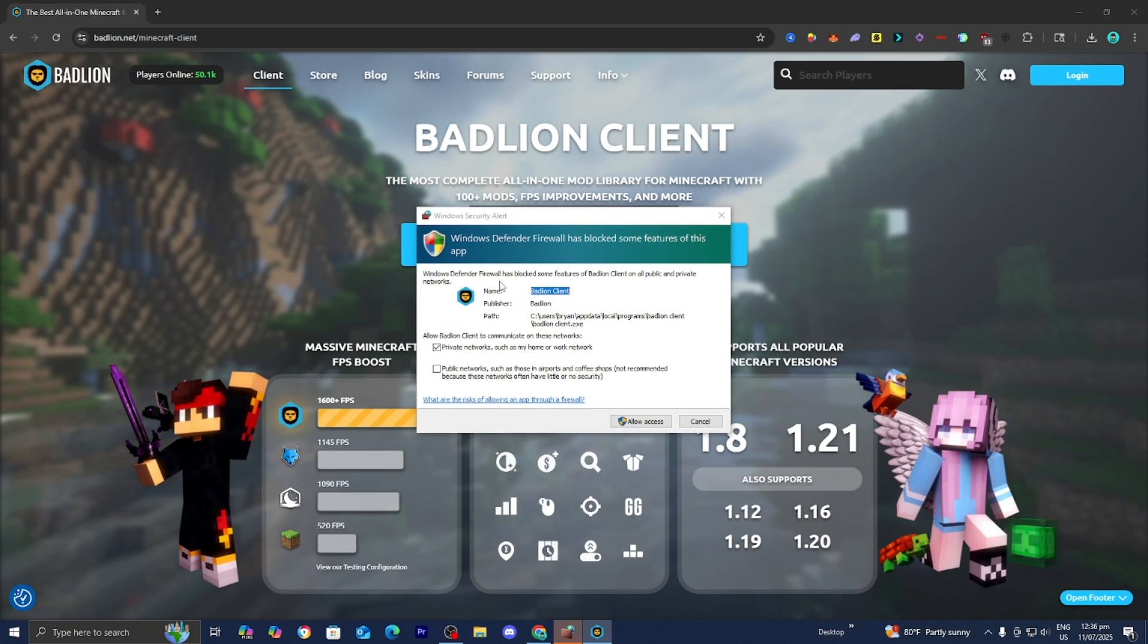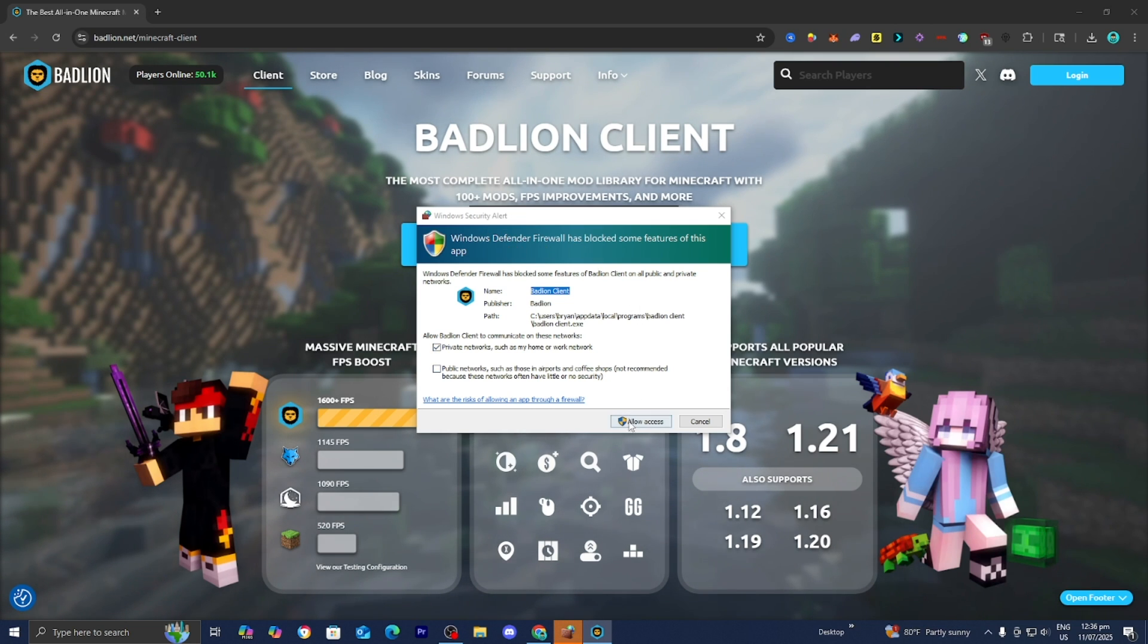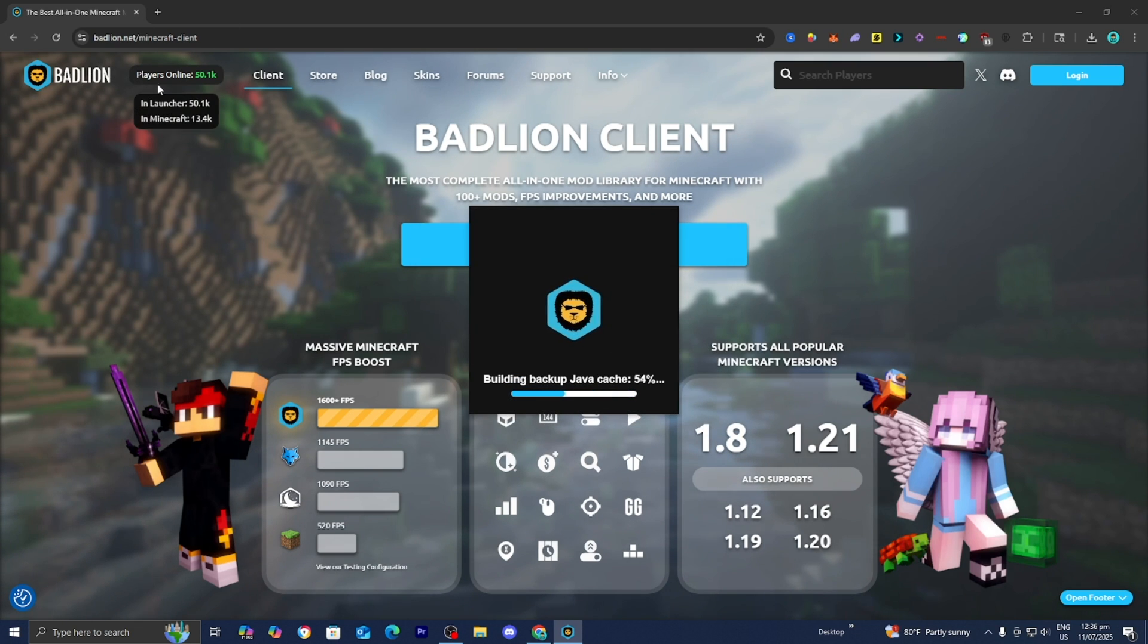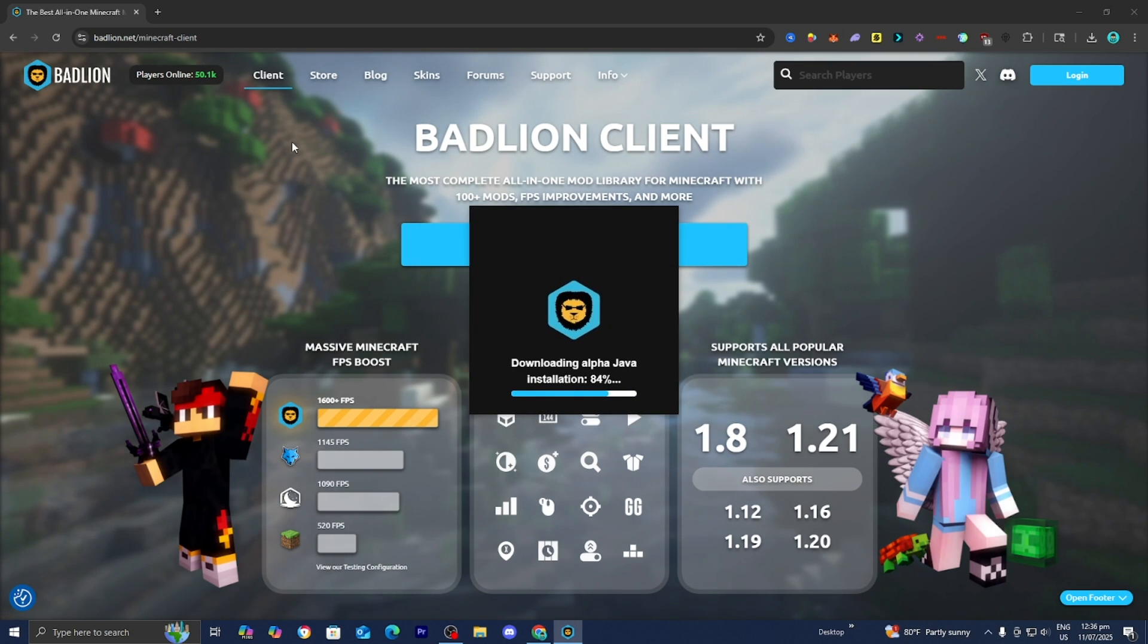And you guys may get an issue that looks like this. So it is going to say Windows Defender Firewall has blocked some of the features. So you want to go ahead and press on Allow Access. And as long as you download it from the official Badline.net website, you are completely safe.